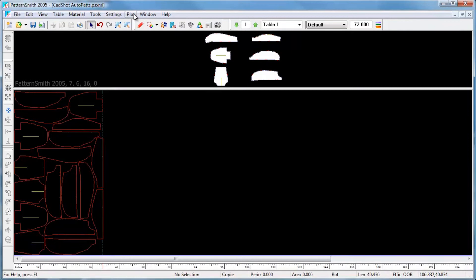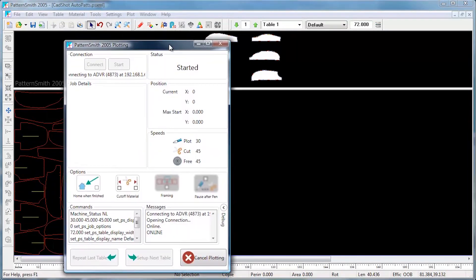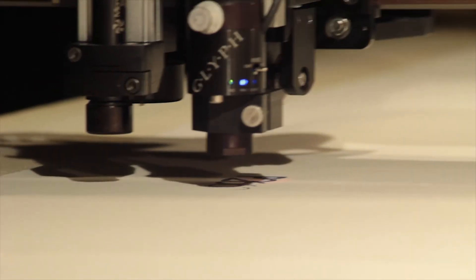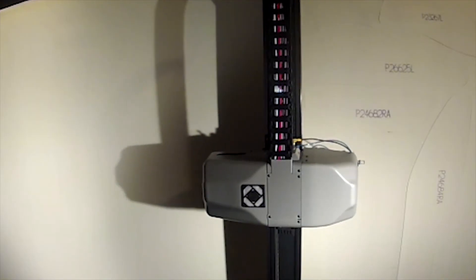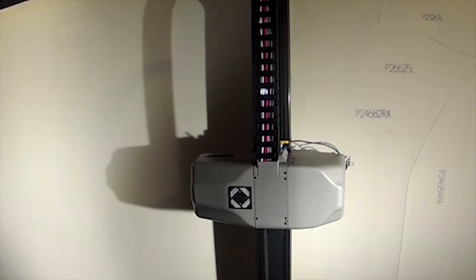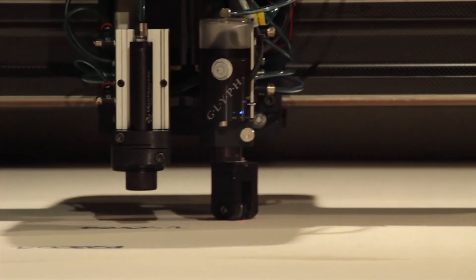Our nesting is finished and we're ready to send the job to the cutter. We are cutting typical auto upholstery fabric with the foam side up. Since we can't use a pen on the foam, we'll use the glyph dot marker. Patterns will be marked with the glyph, punched with the notch tool, and cut with the rolling blade.